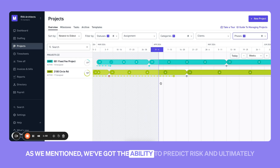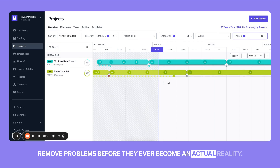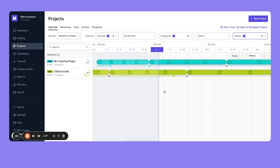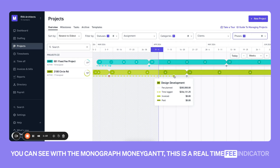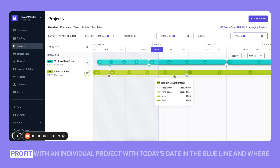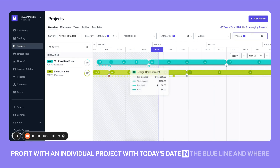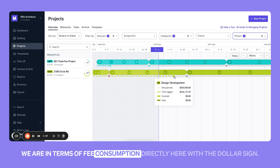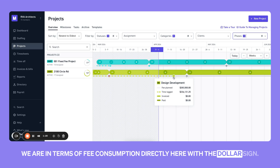We've got the ability to predict risk and ultimately remove problems before they ever become an actual reality. You can see with the Monograph MoneyGantt — this is a real-time fee indicator and pacing tool — to allow you to see when you're at risk of not turning a profit with an individual project, with today's date in the blue line and where we are in terms of fee consumption directly here with the dollar sign.